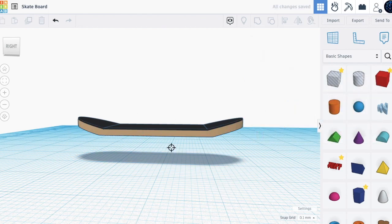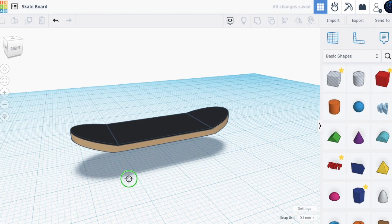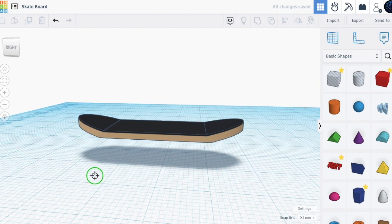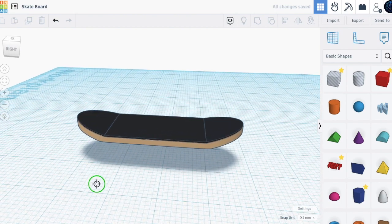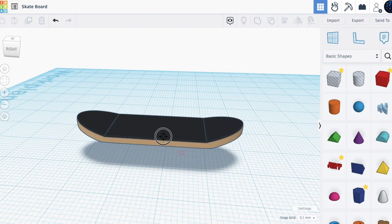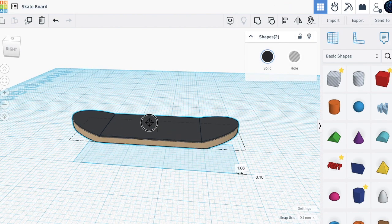Let's make this the color of wood. Now let's work on the wheels — this is going to be the hard part.